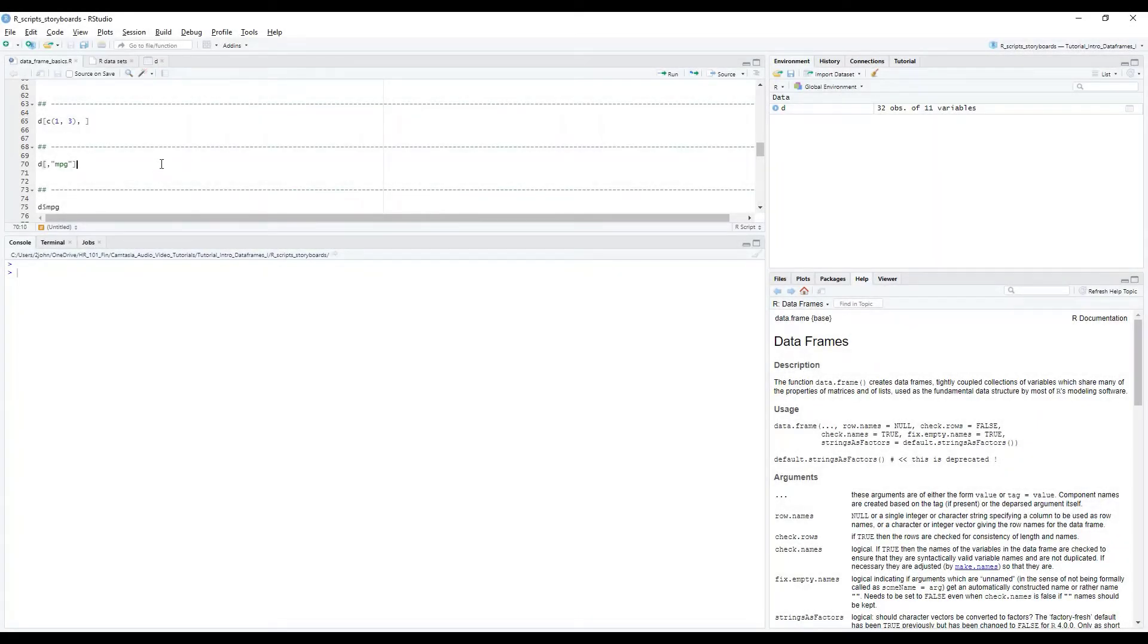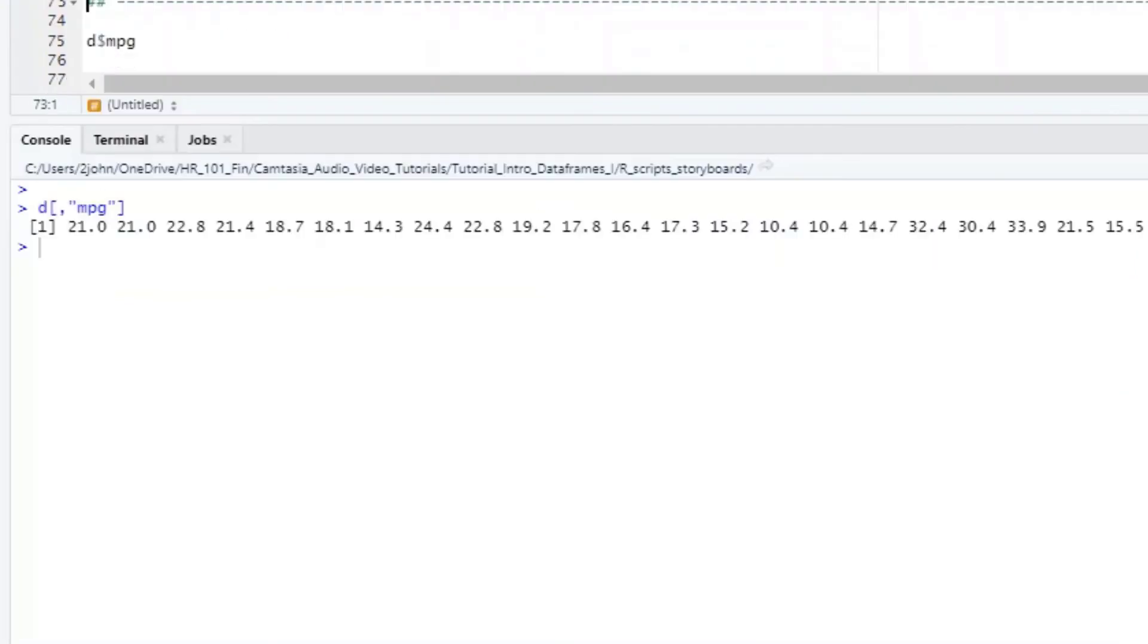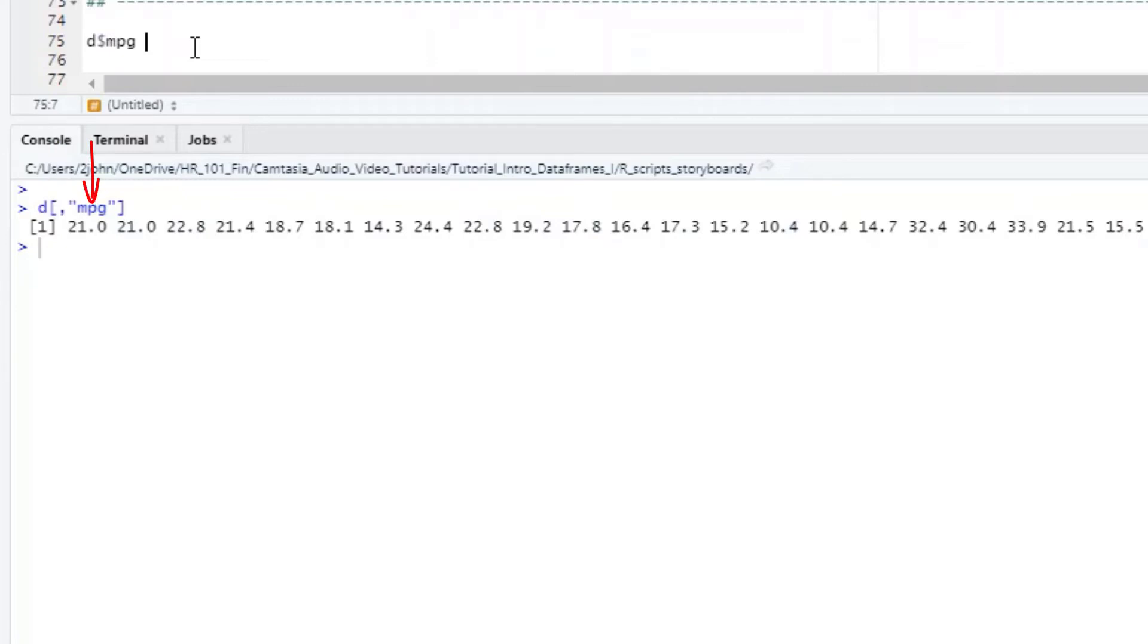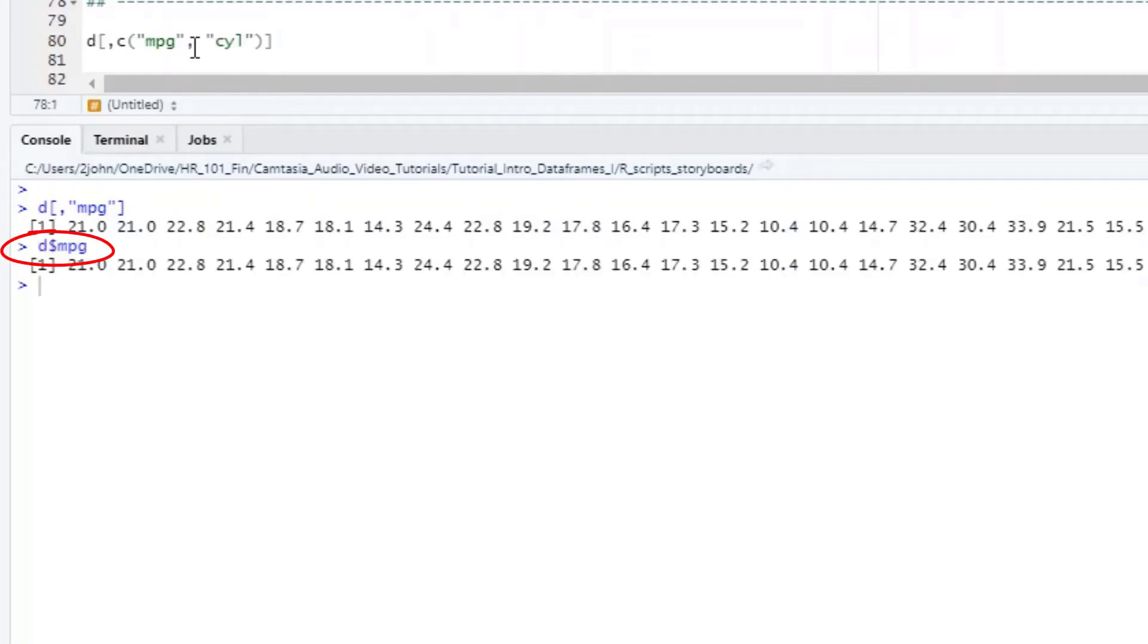Now let's go over how to get columns using names instead of numbers. First, we'll do this with brackets and the row column form that we used before. Here, we'll start with D, open bracket, and then leave the first position empty to get all the rows, followed by a comma, and then the name of the column that we want in quotes. This returns a vector, which is just a string of all the values from the miles per gallon column. We can also get a vector of a single column if we instead use the name of the data frame, a dollar sign, and then the name of the column, this time without quotes.